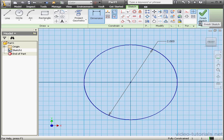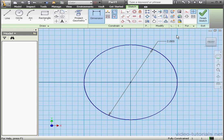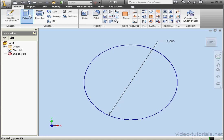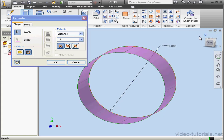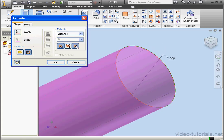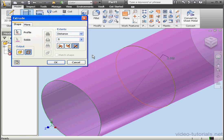Let's exit this sketch and activate the Extrude tool. We're going to output as a surface for a distance of 5 inches, and we'll extrude in both directions. OK.